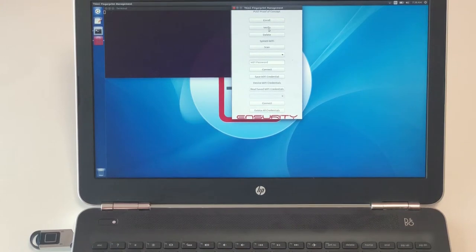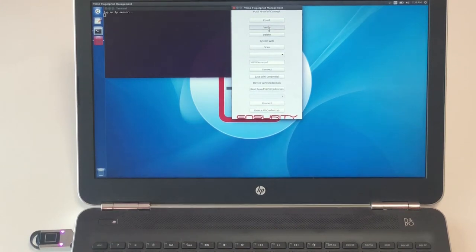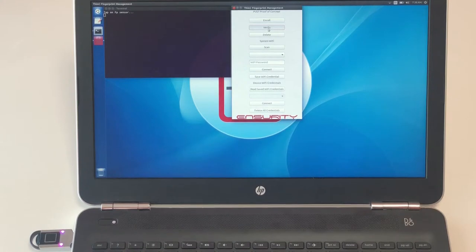User can also verify the enrolled biometrics on the Thin-C Compute Device by selecting Verify button.